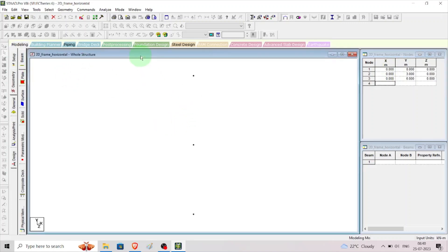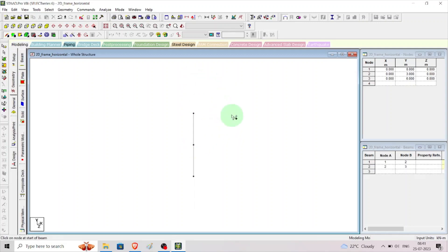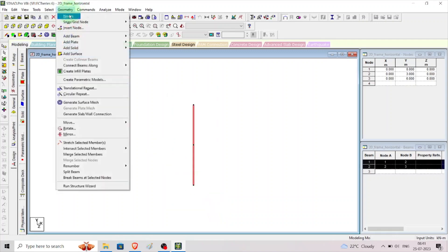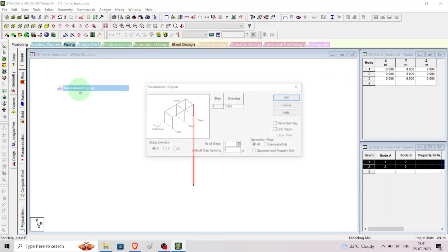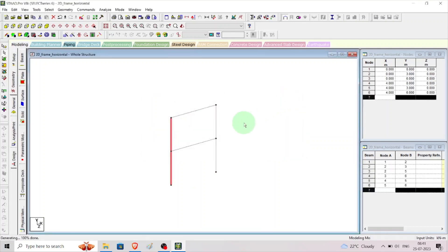This node should be connected and made into a column by selecting add beam and connecting the nodes one by one — these are the columns of the frame. Then click escape, select the beams and columns, go to geometry, translation repeat, select X direction with spacing of 4 meters, link the steps and click OK. This is the portal frame having height 3 meters and width 4 meters.